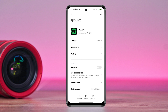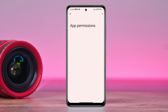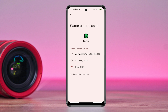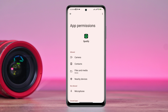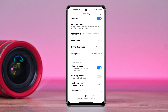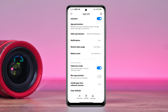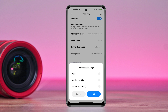First turn on Auto Start. Tap App Permissions. Enable Files and Media and choose Allow. Choose Location and choose Allow. Also enable all the settings from here. Go back and scroll down. Tap Battery Saver. Choose No Restriction and enable all the settings.